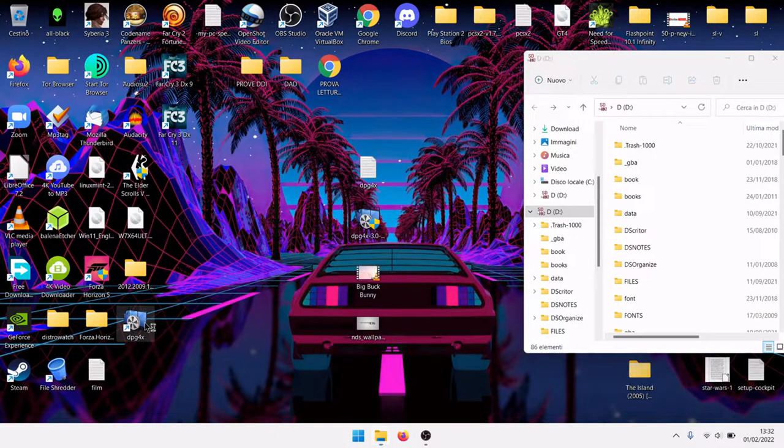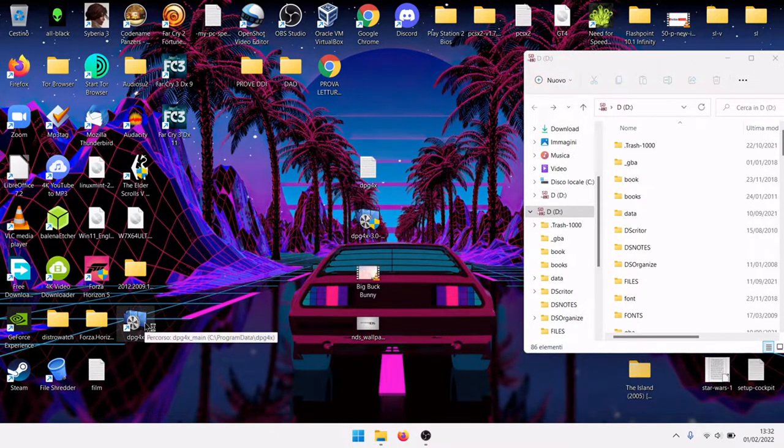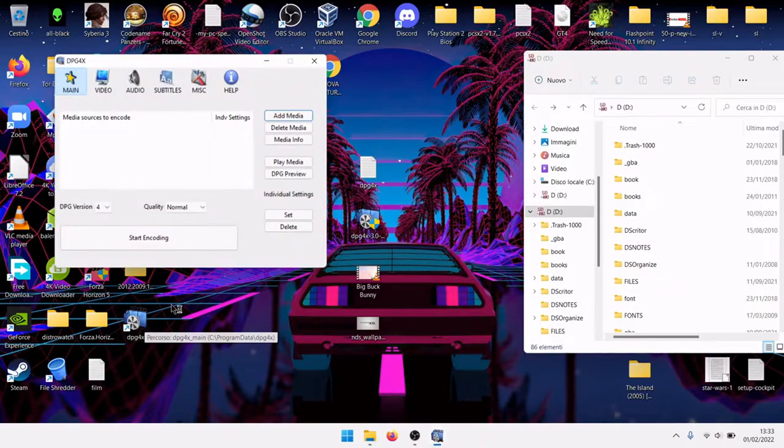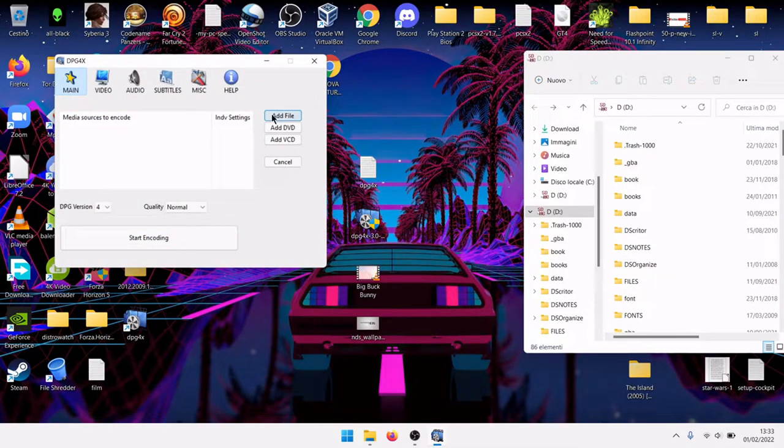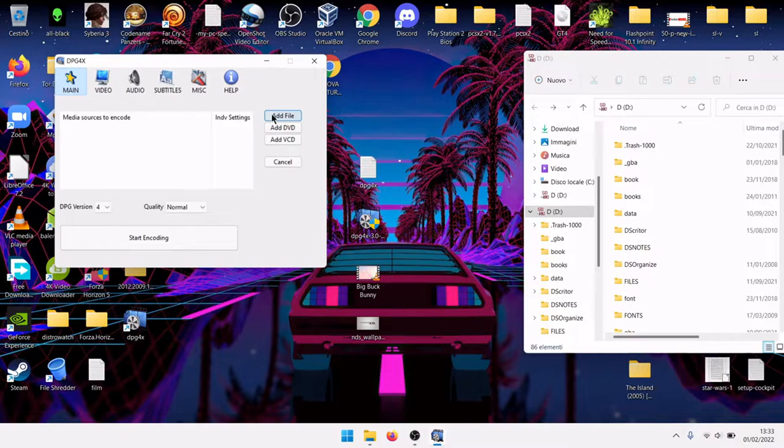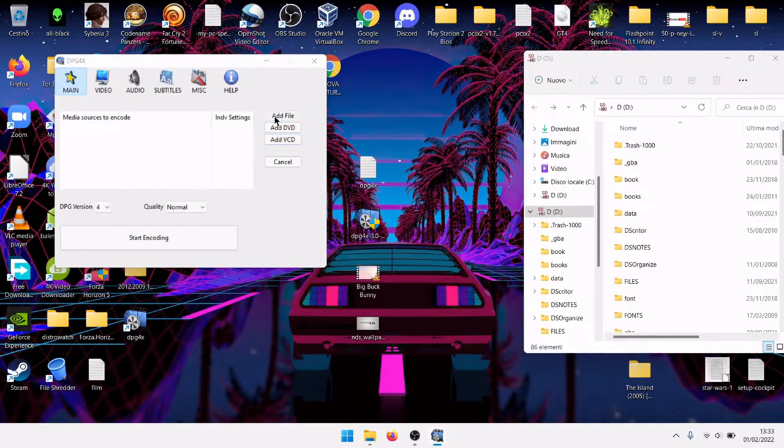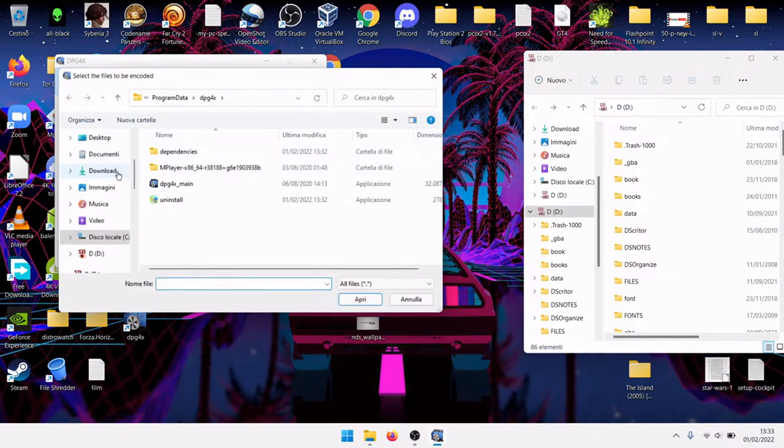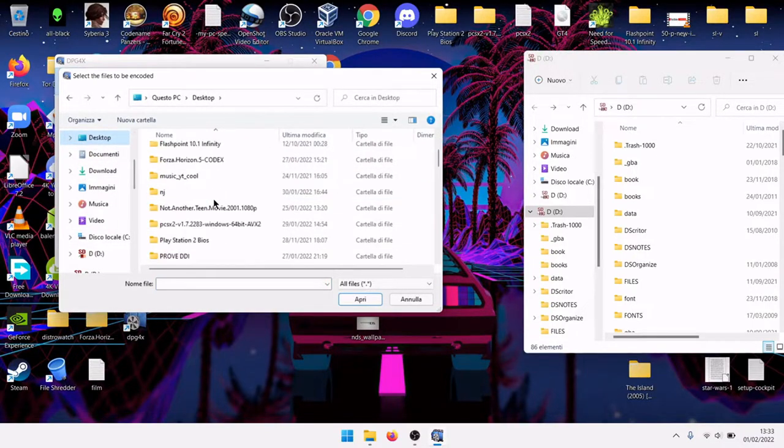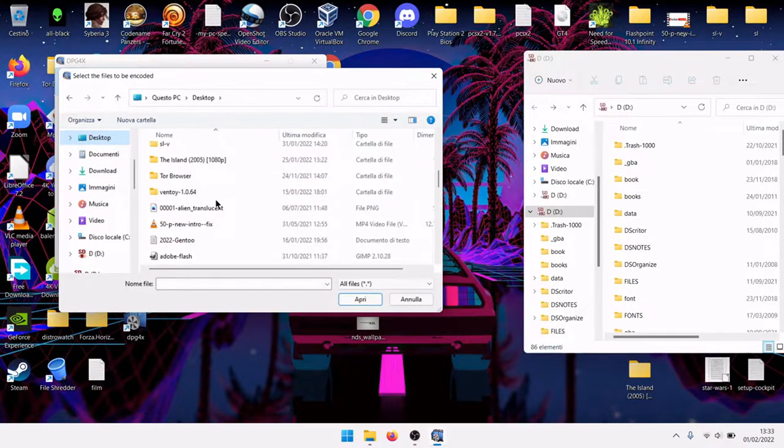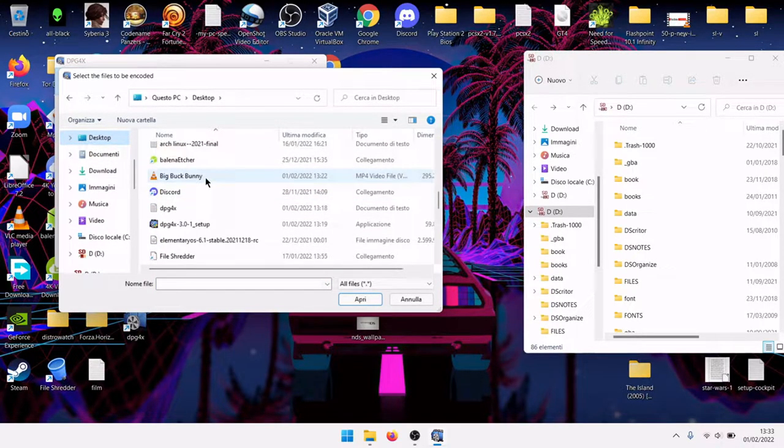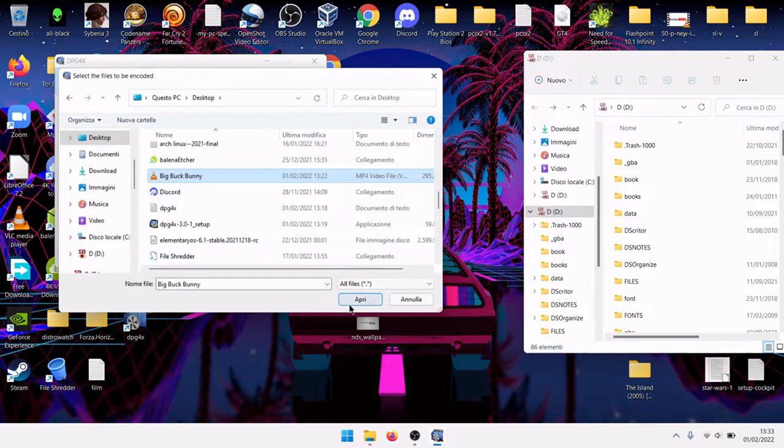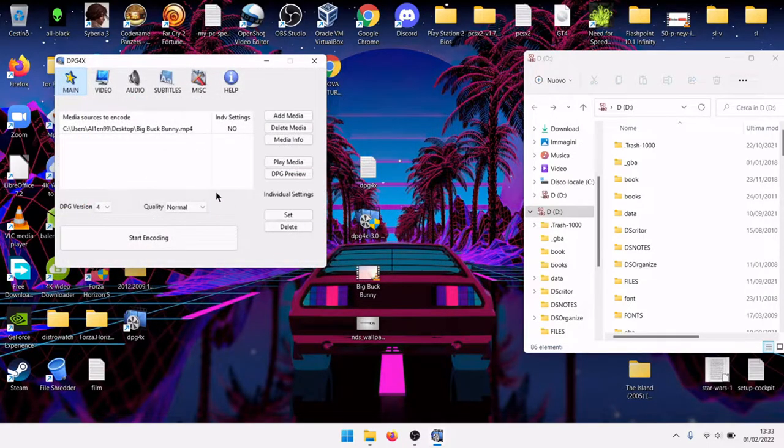Now you have this application, dpg4x. Click Add Media. You can add file, DVD, or video CD. I will add a file. I downloaded Big Buck Bunny, it is a non-copyright free movie.